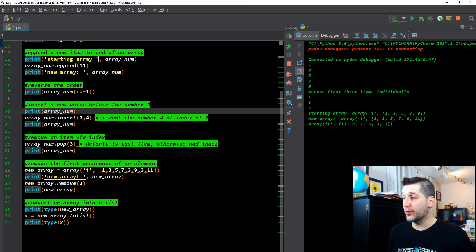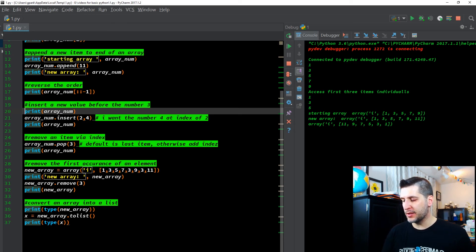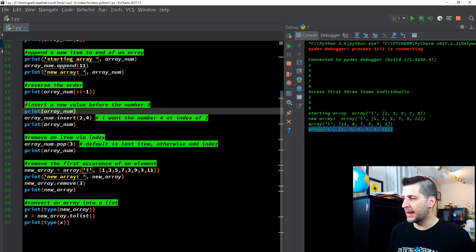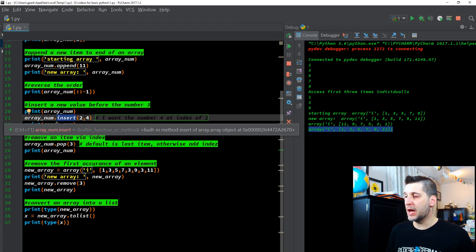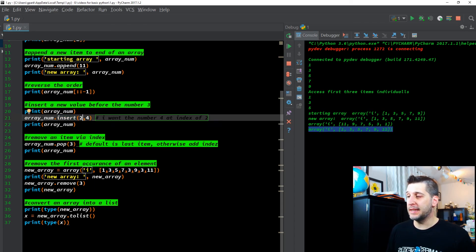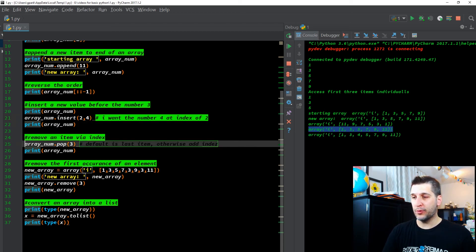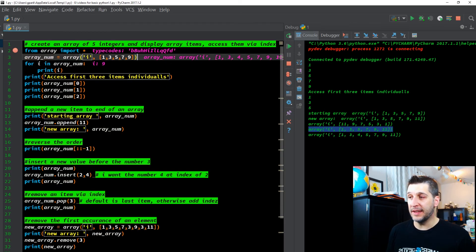Now we have: insert a new value before the number three. Looking at our list, number three is at index position one. So we have print array to see it, then array_num.insert(2, 4). So I'm saying I want the number four at index position two. Index position two — that's 0, 1, 2 — is going to be at the five. Let's see what's going to happen, then we print that array out, and we can see it added the number four at index position two.